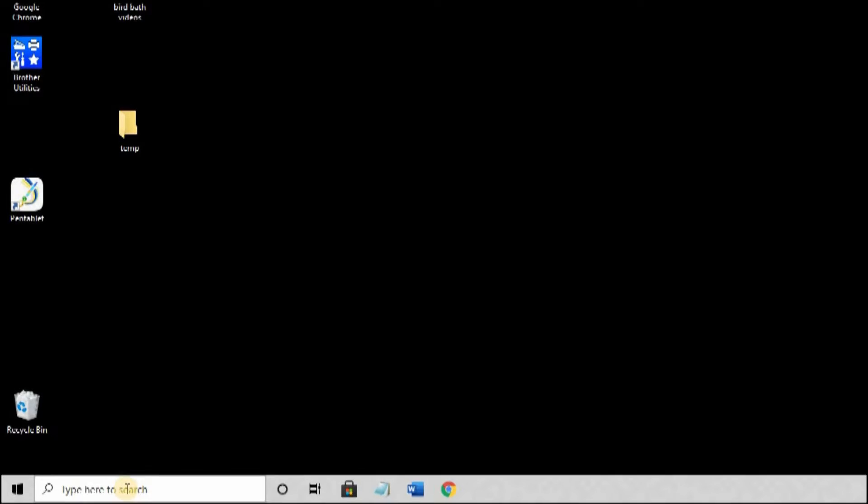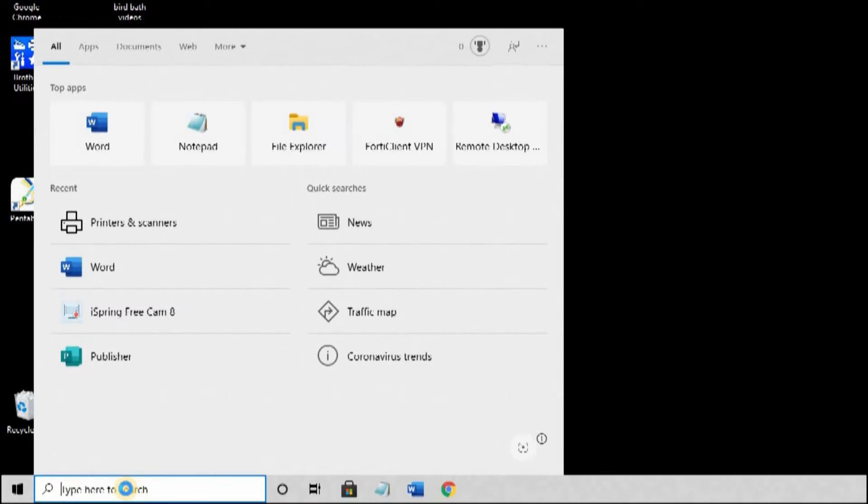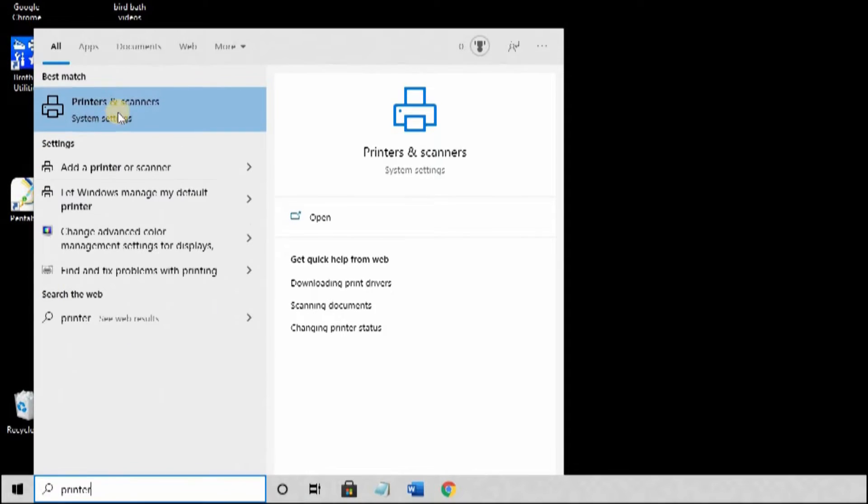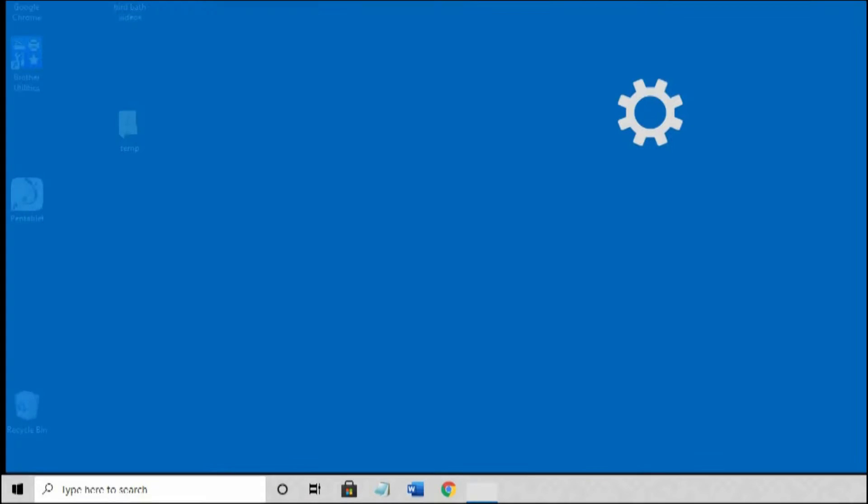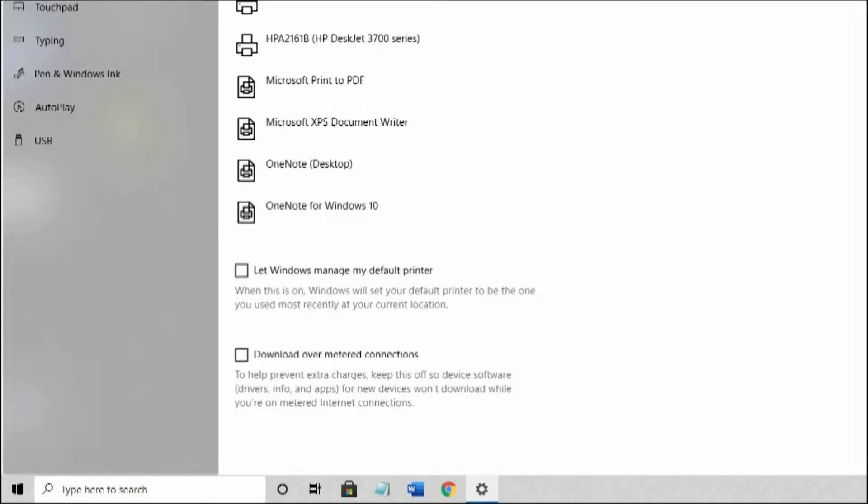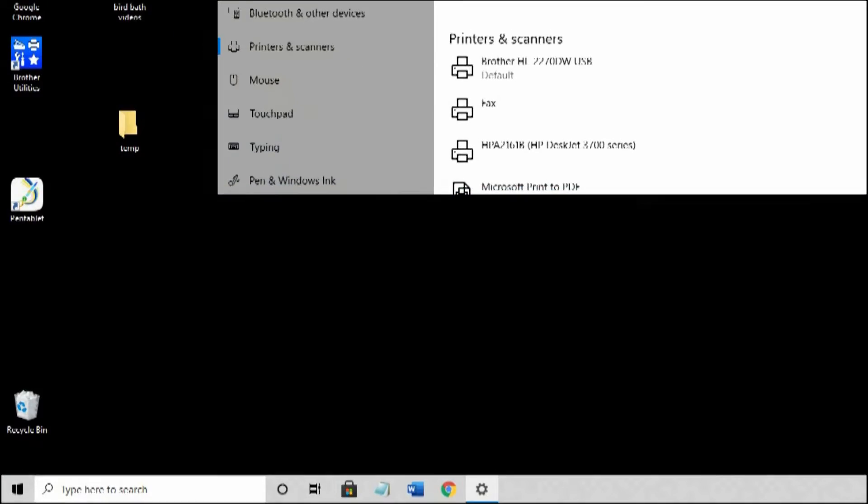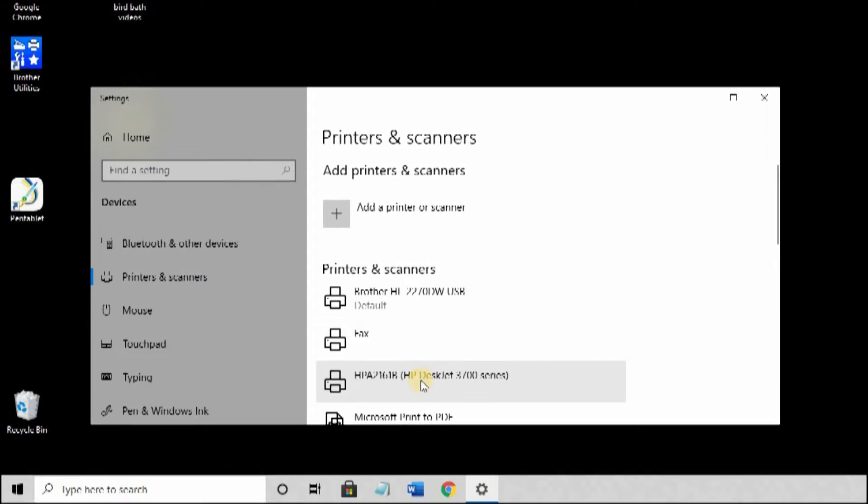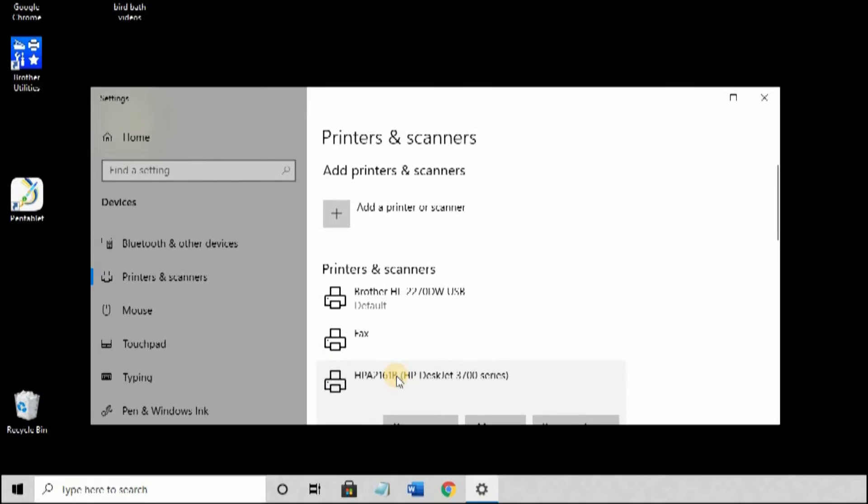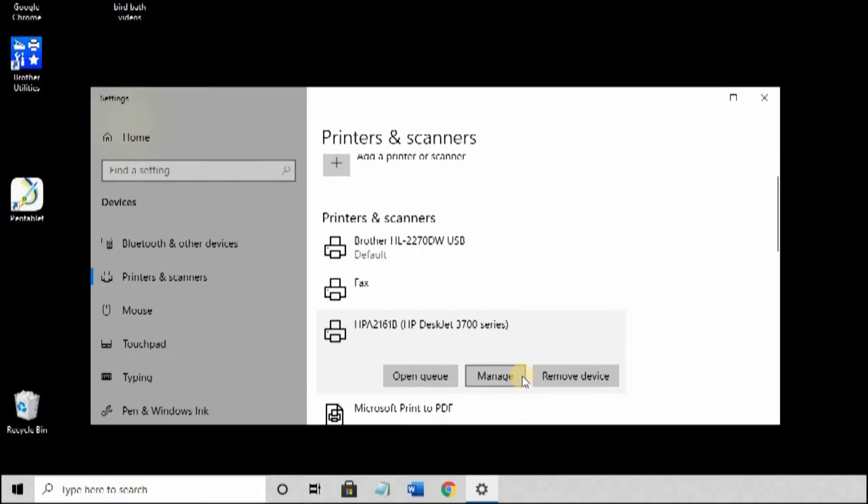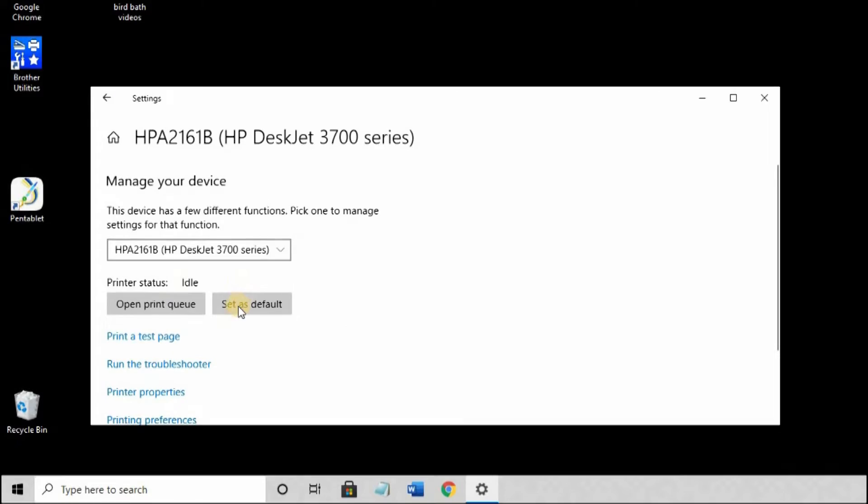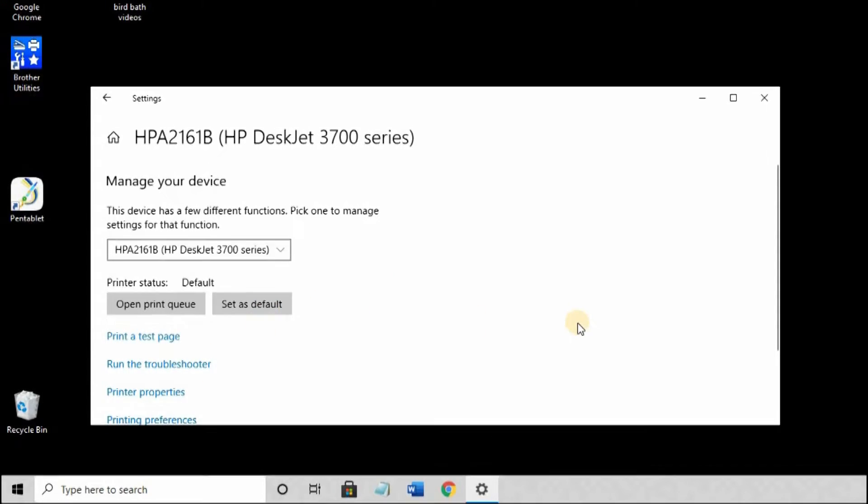I'm going to set my new printer to be the default. Down at the bottom left, I'm going to go to the printers. There's various ways to get here. You may prefer the old control panel way. That's fine. I'm going to select my new printer and I'm going to hit the manage button. I'm going to set it as default. You can also run a test page if you need to. And now, look at the status. It says Home.